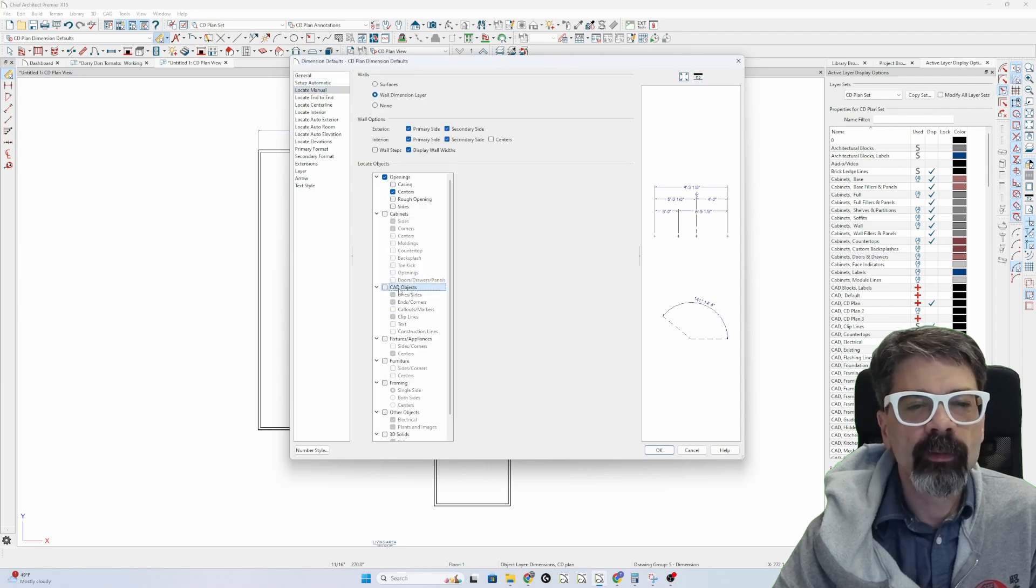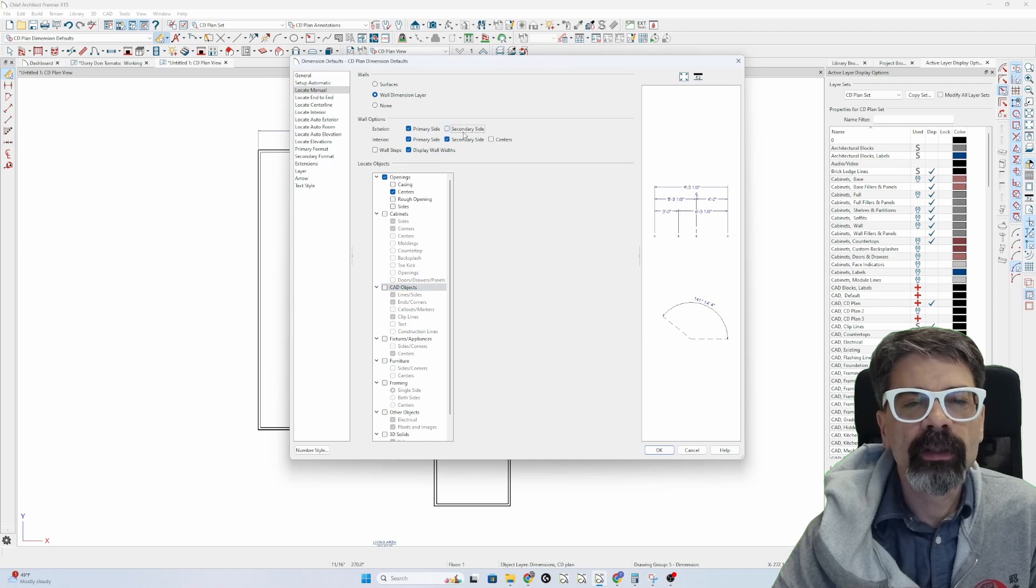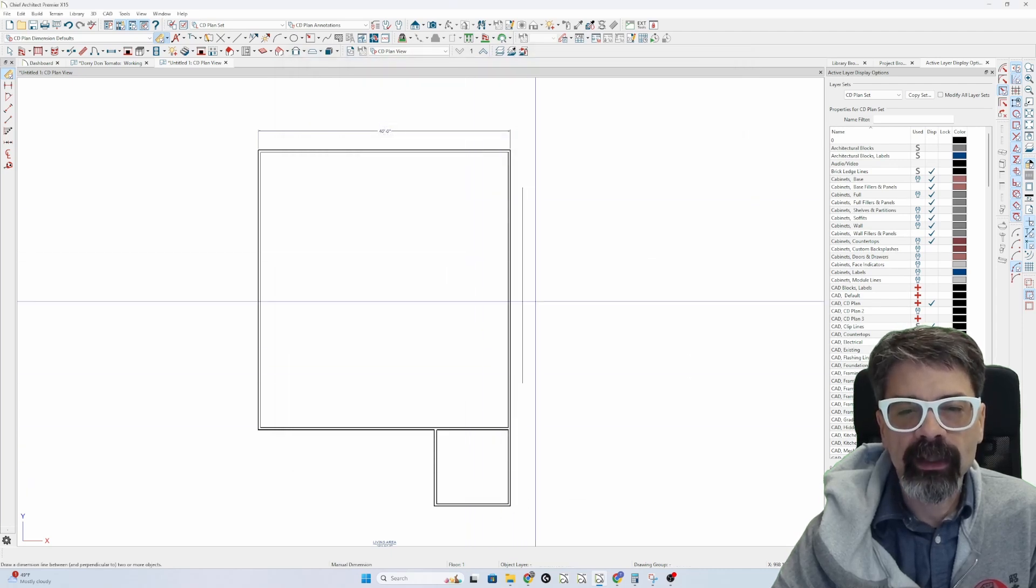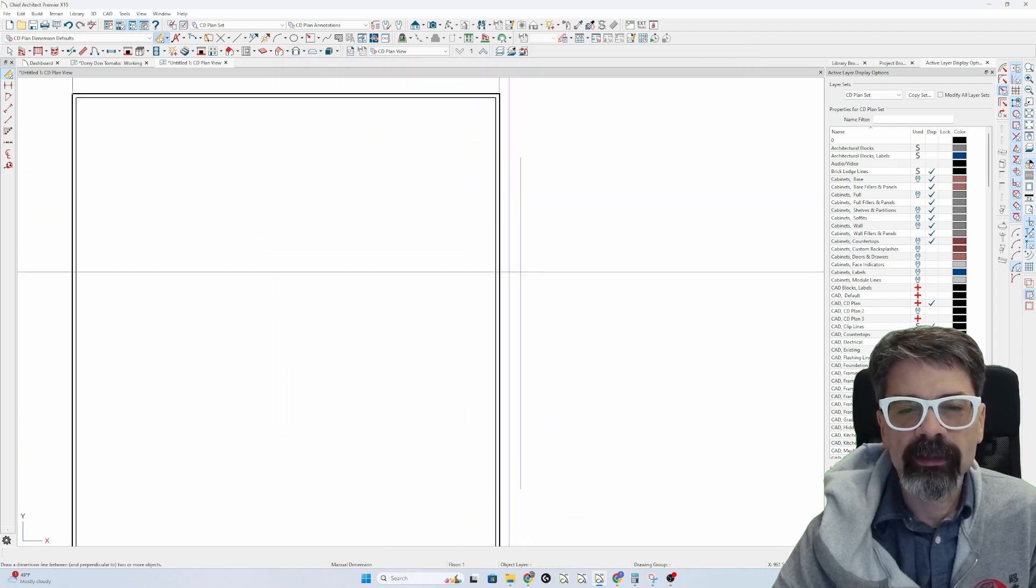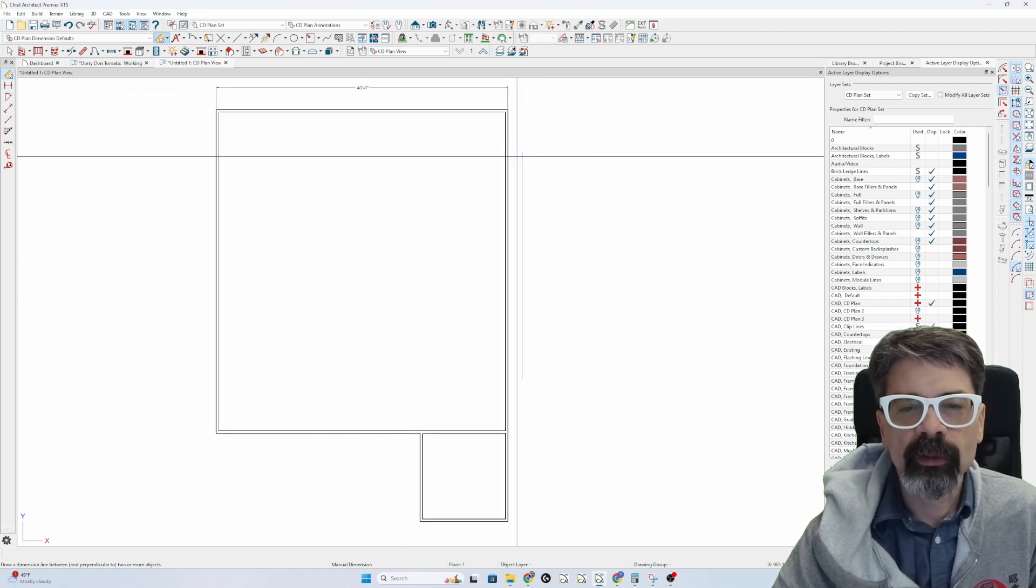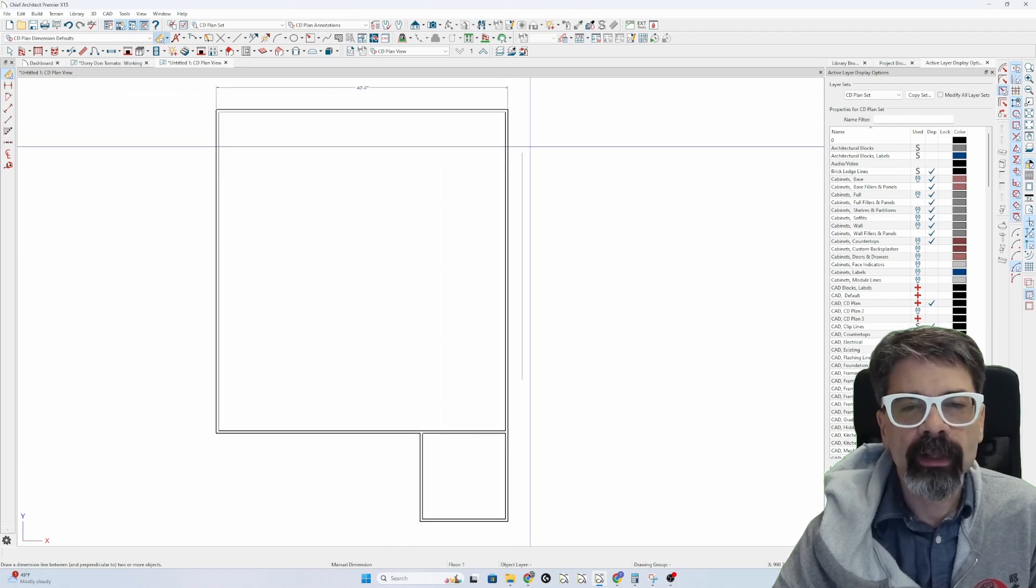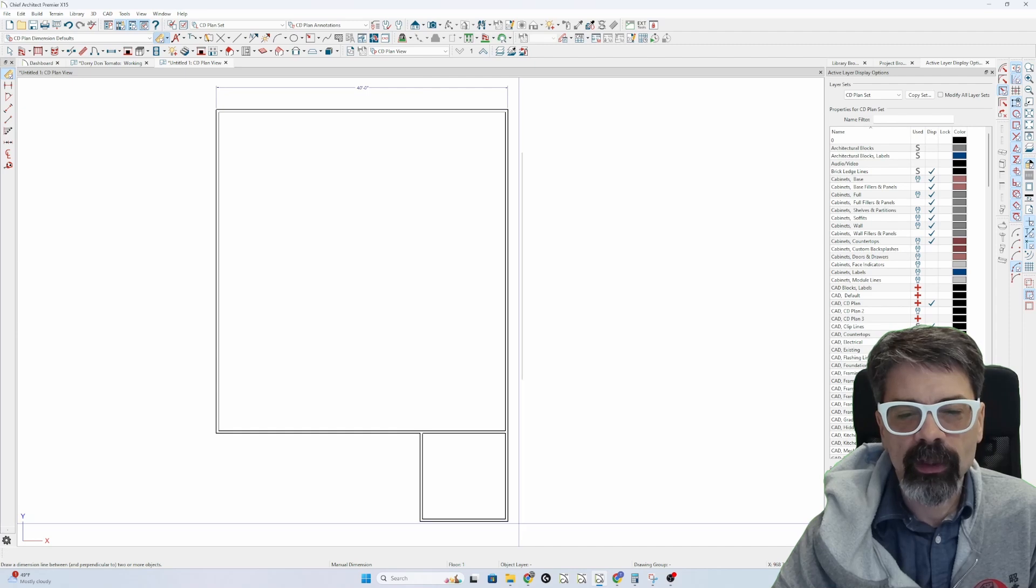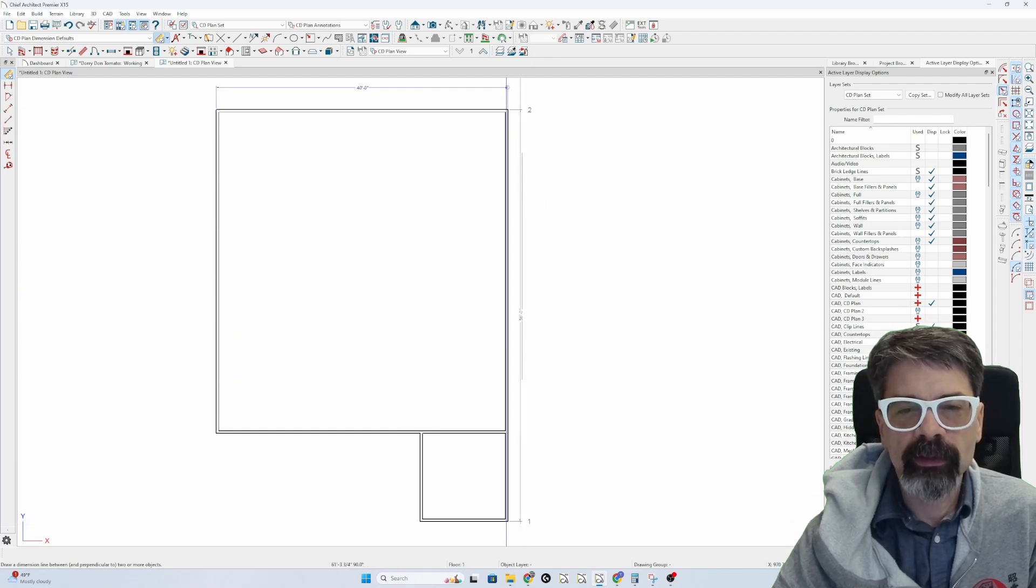locate manual, I don't want to select CAD objects, and we're going to uncheck secondary side here. If I draw a line inside this 24 inch line or next to it, I will be able to draw the dimensions of the wall.